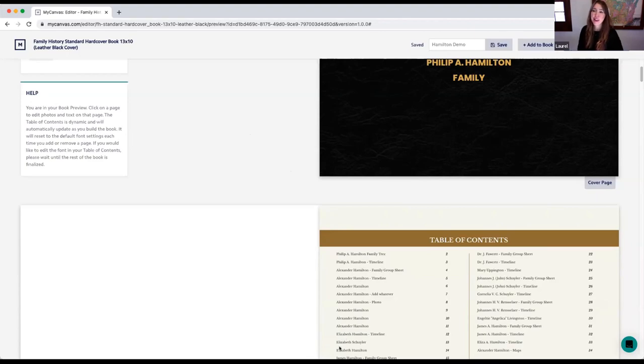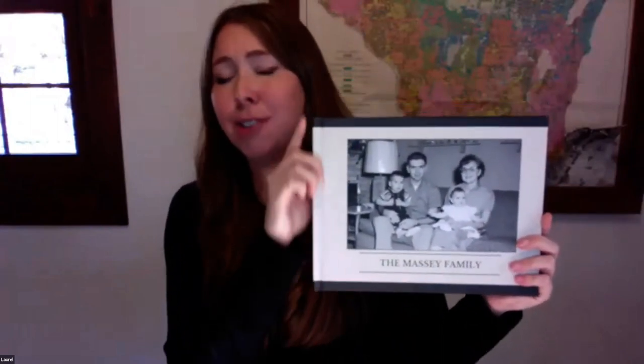Thanks Meg. Now that you've learned how to start your book, import your data, and make it look just like you want, I'm going to show you some real samples of some books before Meg shows you the last few steps for checking out and sharing your project. This is an 11 by 8.5 inch family history book with the custom photo cover — the photo is printed directly onto the cover. You can change the title like Meg showed in the editor.